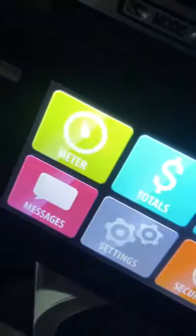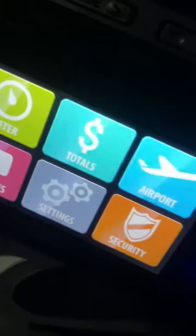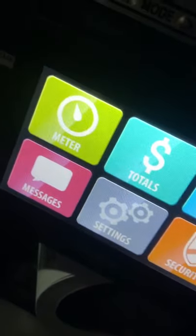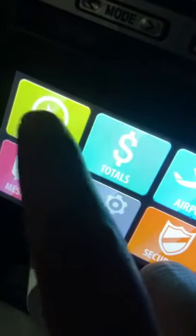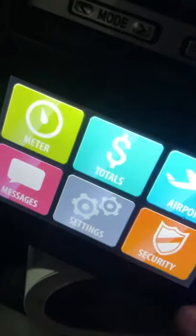Before I start, I'm going to show you a dispatcher. This is a meter. There are two buttons, there's a touch screen. There's a meter, totals, airports, security settings and messages. We use only two things: meter and totals.